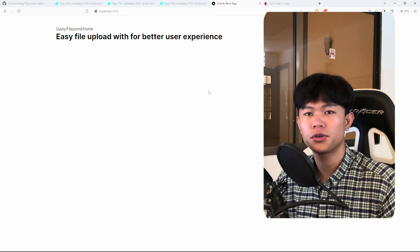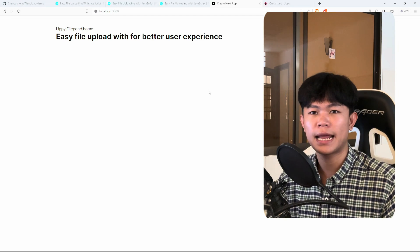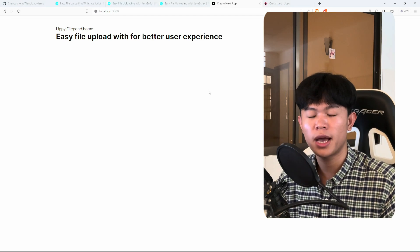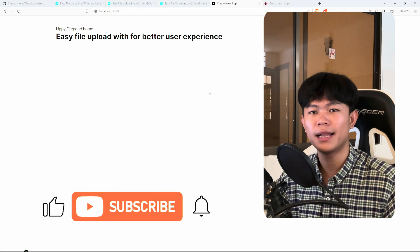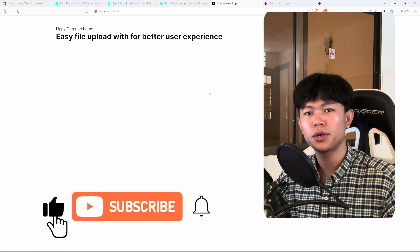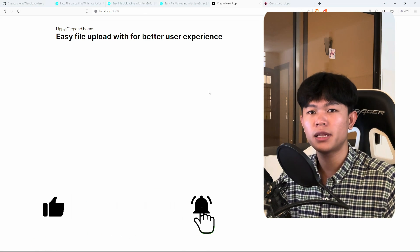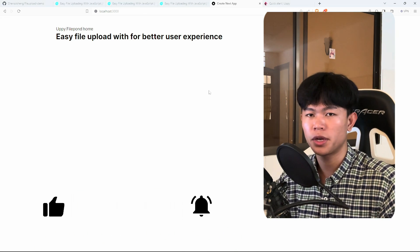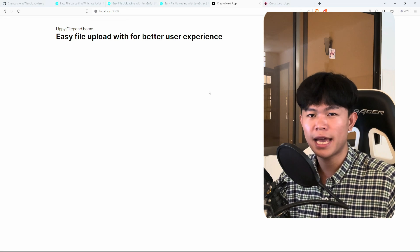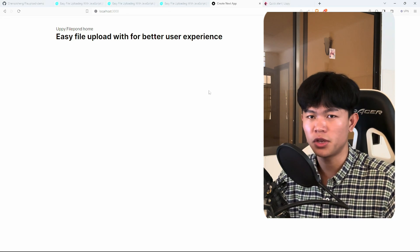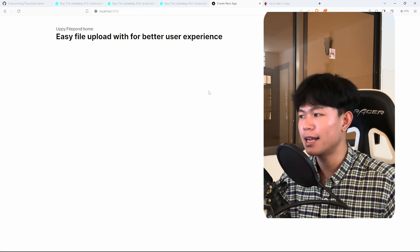Hi everyone. In today's video I'm going to show you two libraries to do file uploads that can help your user have a better experience while uploading files. I'm going to show you the demo and how I implemented it with Supabase storage, but you can use these with any other storage you have. Let's get started.